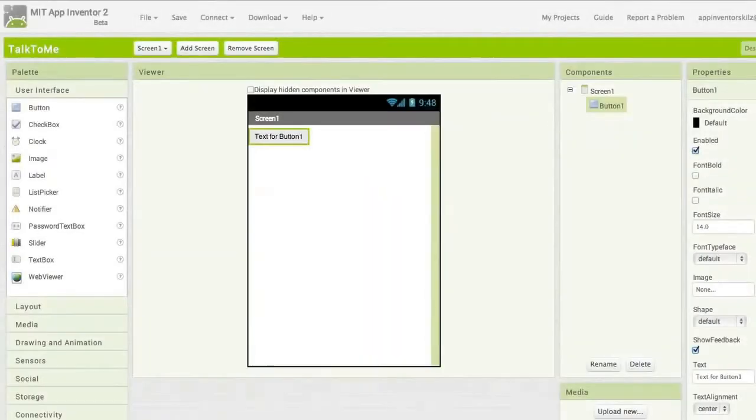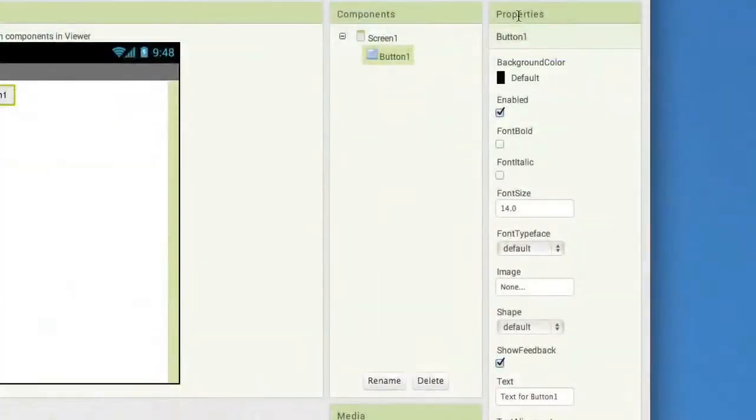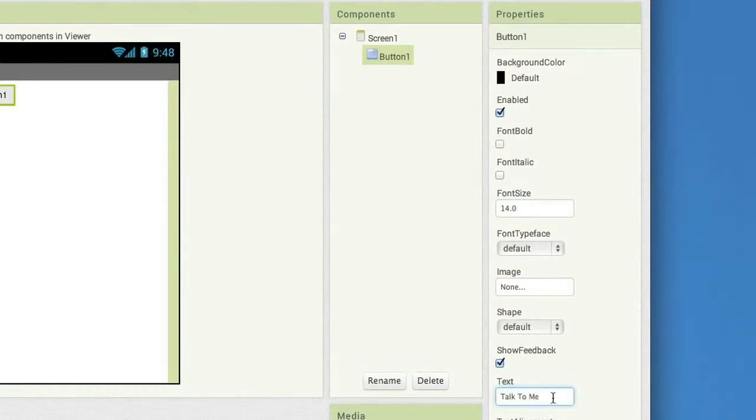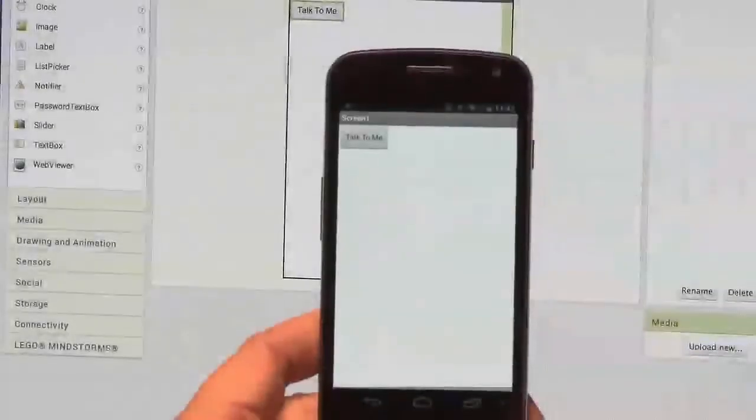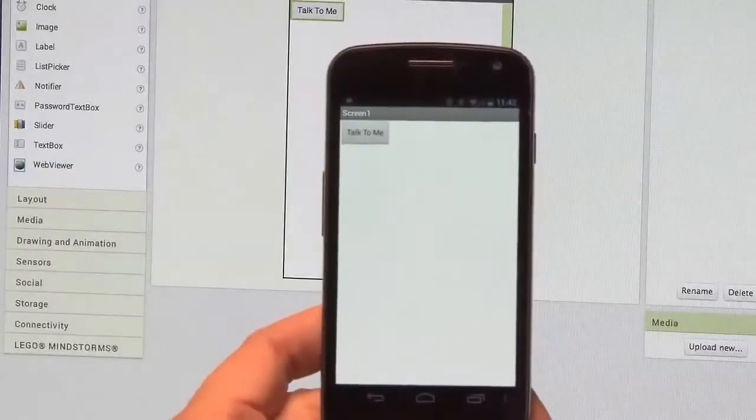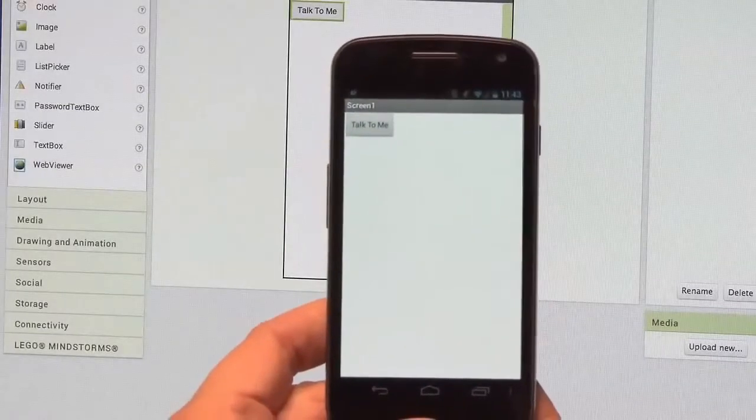Notice that the button we've added says Text for button 1 on it. Let's change that. Over here on the right is the Properties pane. This is where you can set the properties for all of the components in your app. To change the text that shows up on the button, click on Text and type in Talk To Me. Notice on your connected phone that the button's text changes there. Cool, right?